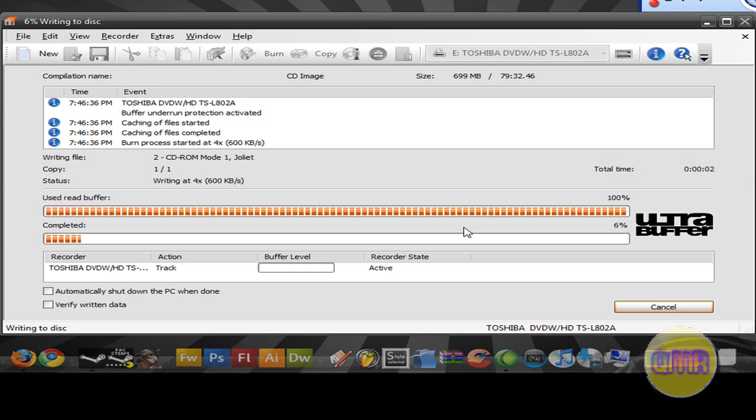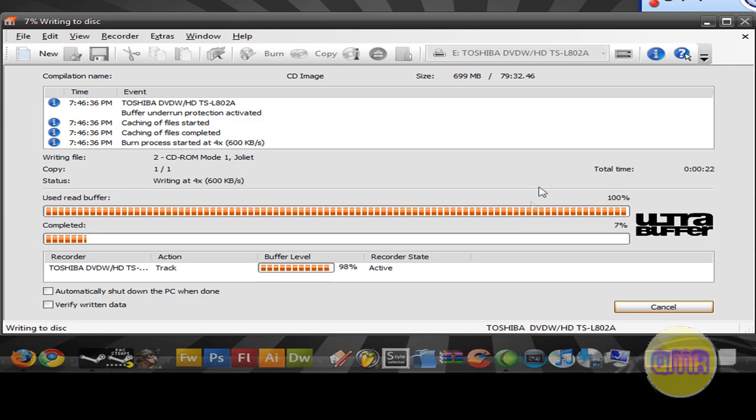And it will start burning the CD. It takes it a little bit. Shouldn't be a big deal. I'm gonna pause the video and come back.